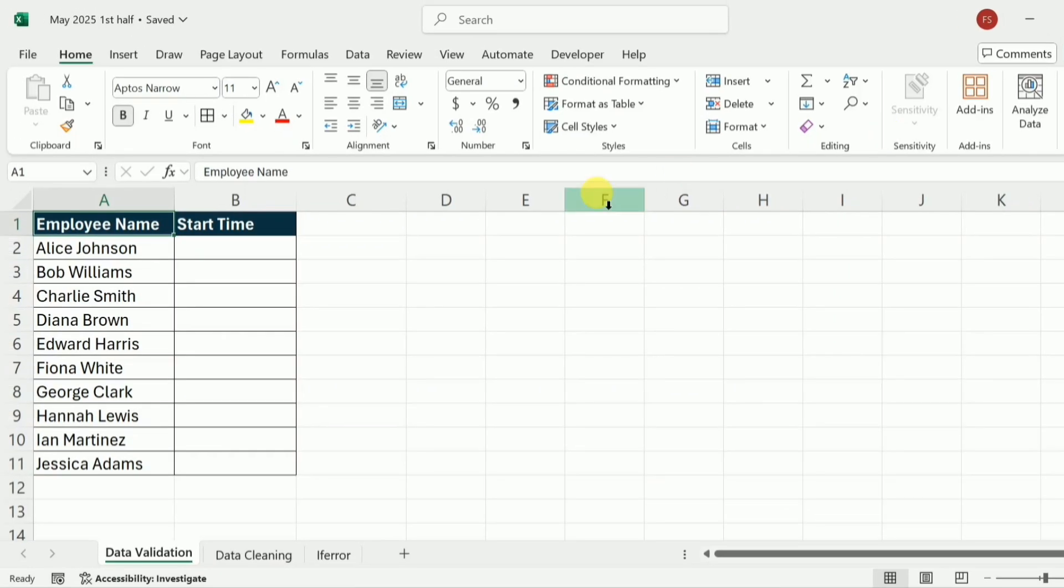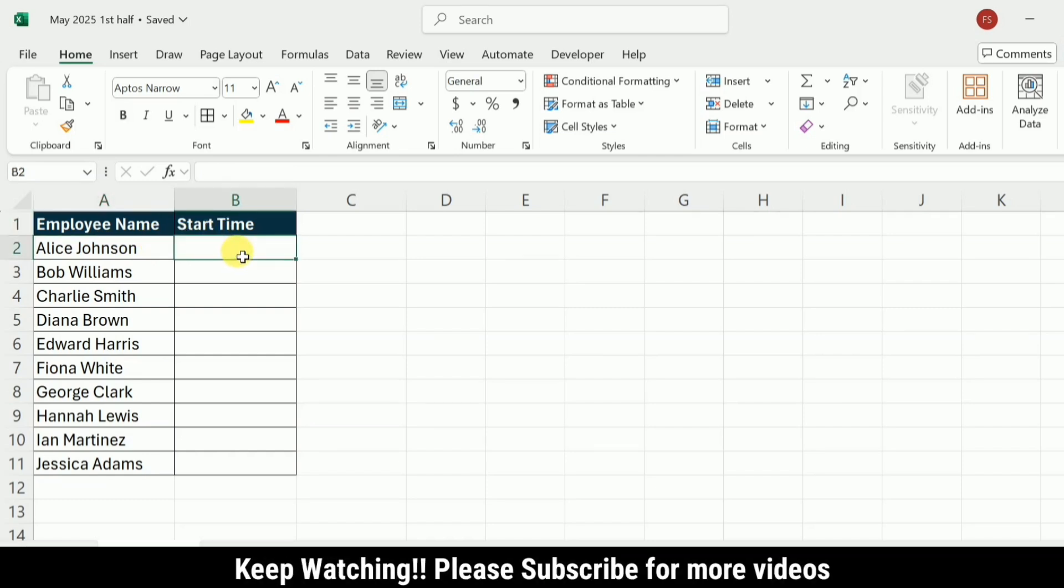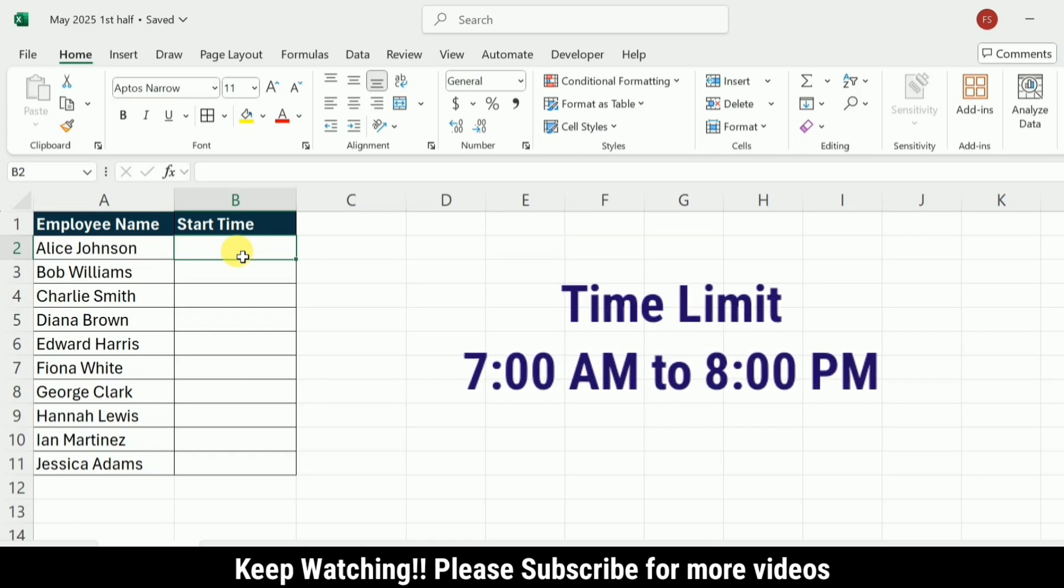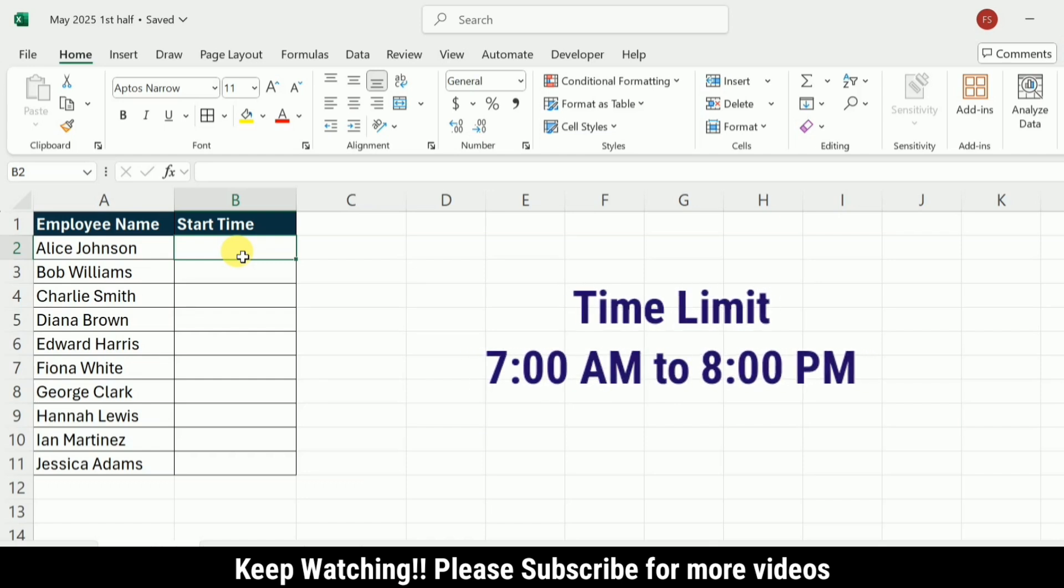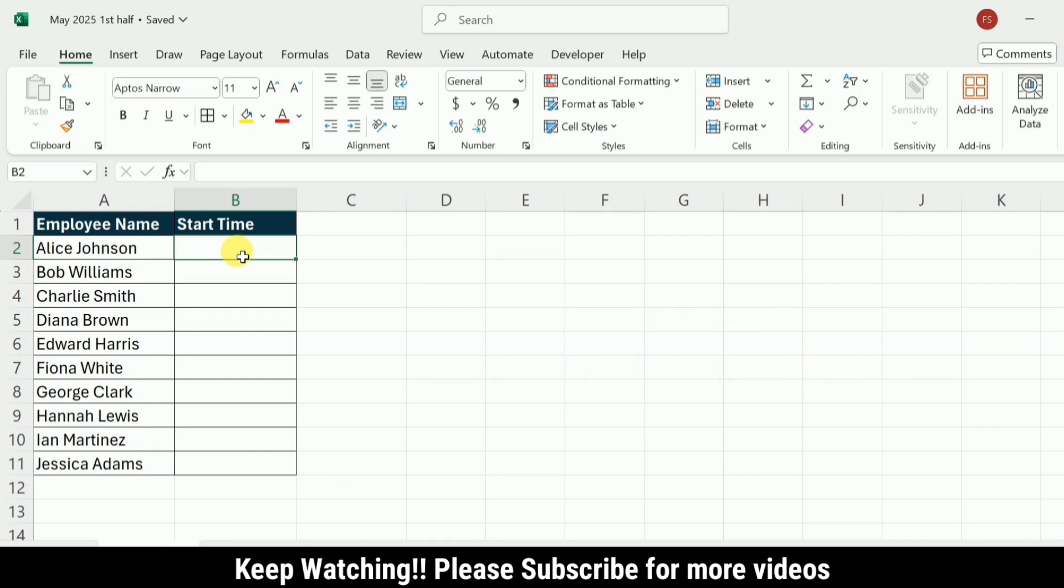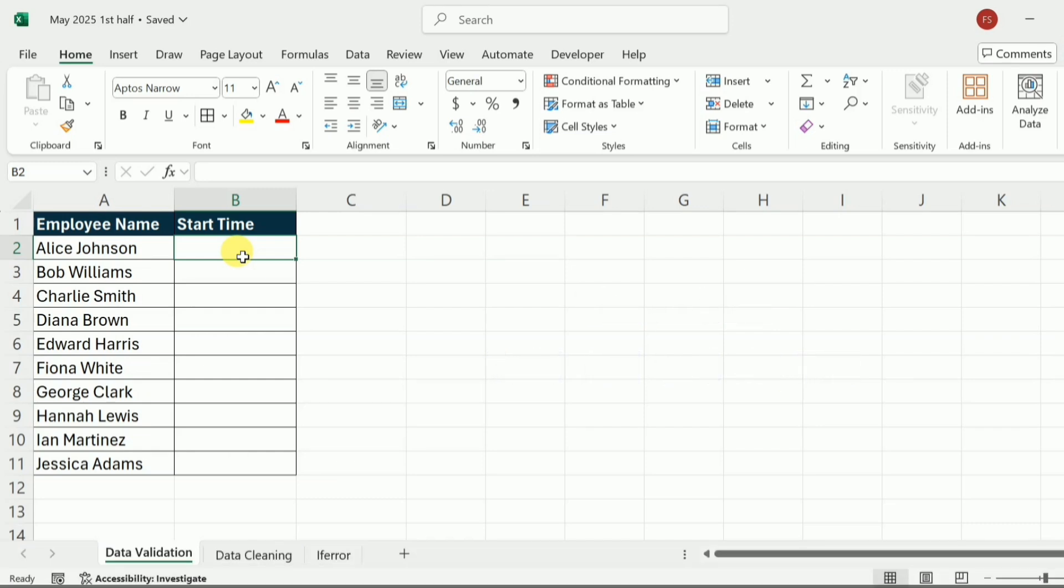So here in this sheet you can see that I have the employee names and next to it is the start time. So it means that I want to enter the time in these cells, but I also want to enter the time between 7 AM to 8 PM. I don't want to add any time other than this time limit.